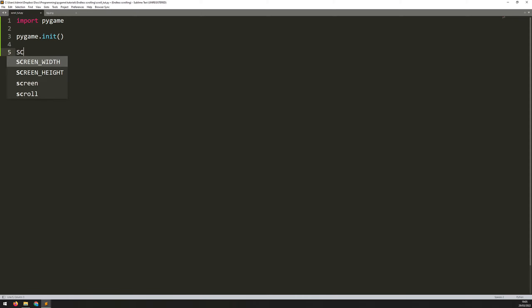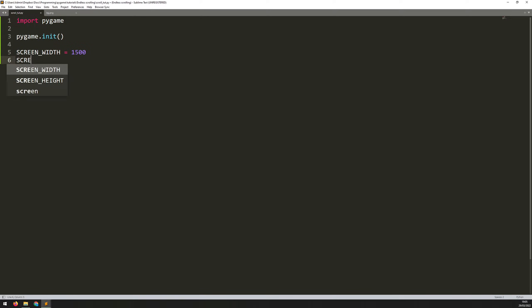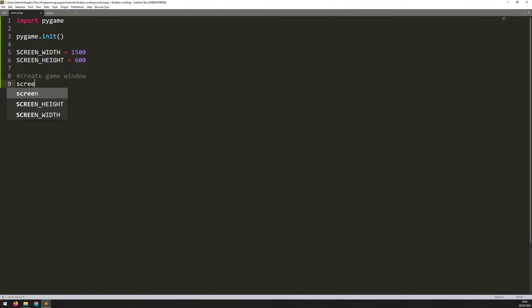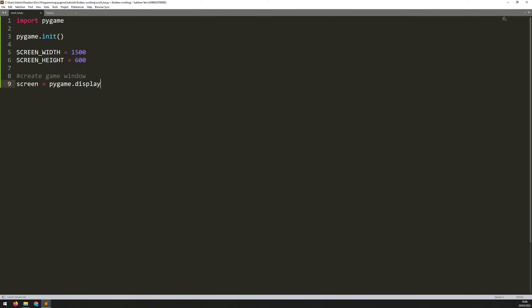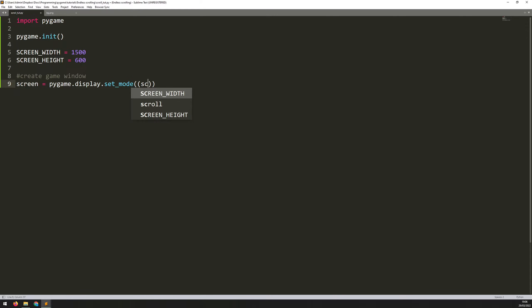I'll then create the two variables for my screen. So this will be screen width, which I will set to 1500 pixels. And my screen height, which I will set to 600 pixels. So with those defined, I can now create the game window. So I'll add a little comment to say create game window. And for this, I will say screen equals. And the function for creating this window is Pygame.display.set_mode. In here, I just need to feed in those two variables that I just defined. Screen width and screen height.